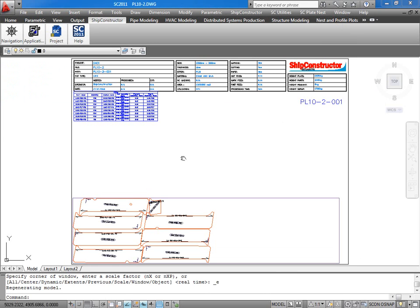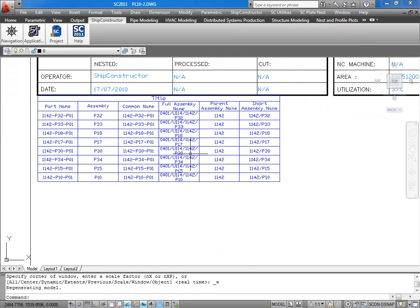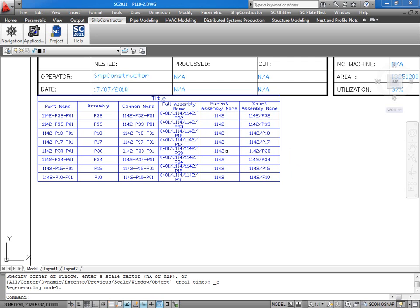BOM fields in plate nest and profile plots behave the same as in arrangement and assembly drawings. The assembly related fields are populated with assembly data from the primary product hierarchy.